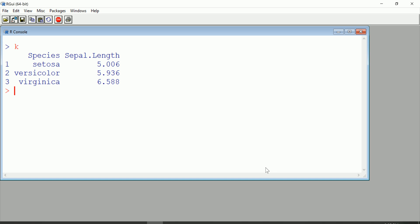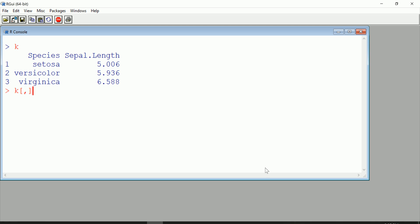Well, very simply, again partially helped by the fact that the variable names haven't changed, I can index k, which is a data frame we saw just a second ago, based on the order of Sepal.length. Let's go k dollar sign Sepal.length.